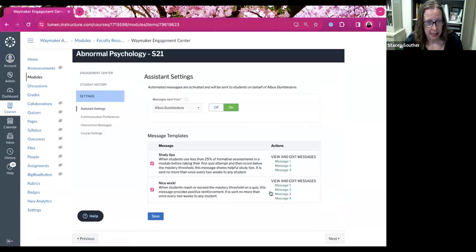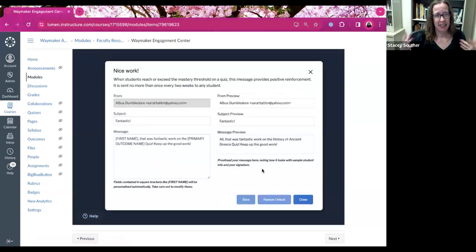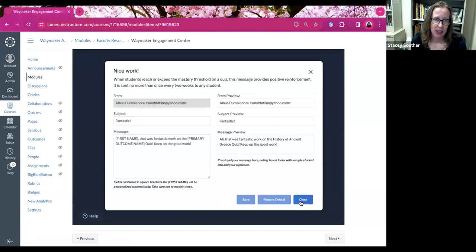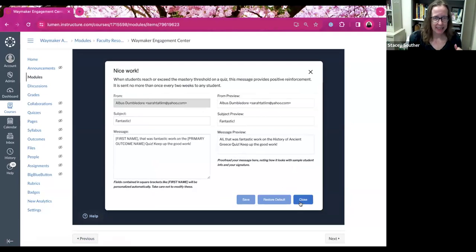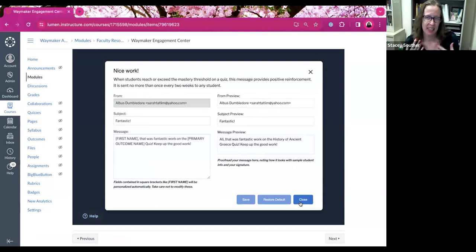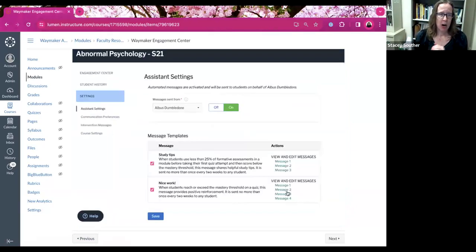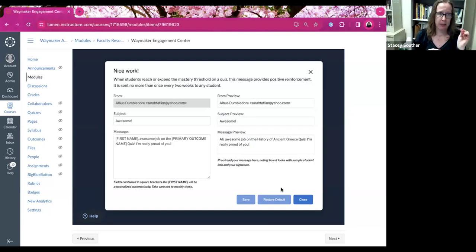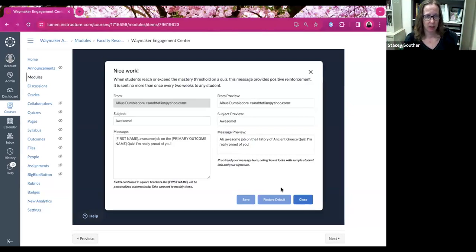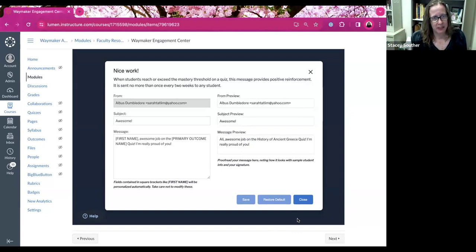Can you go ahead and close out of this one? And then there's also the nice work emails. And this is when students reach or exceed that threshold that you set. This is the ones I call my cheerleader emails. And I really like to have it be that awesome, fantastic. And it's always fun to get those responses from students to say, oh my gosh, thank you so much for noticing, right? Because again, these are the students that I tend to miss sometimes because I'm spending time on the students who are struggling a little bit.